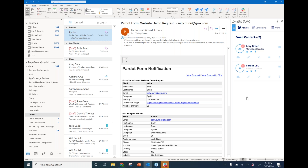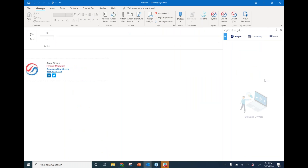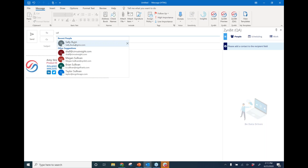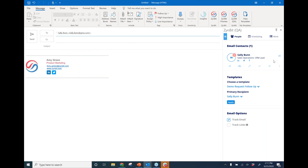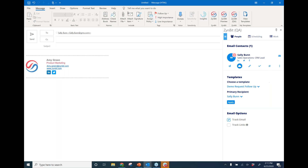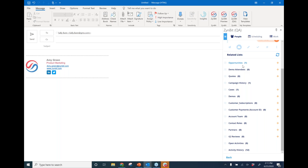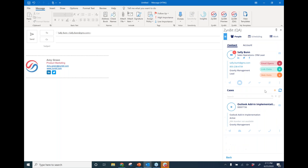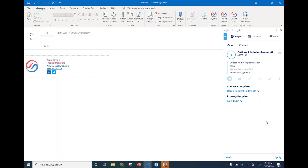I'm going to open up a new compose window in Outlook and add my recipient — we're going to use Sally again as our contact. Now we have our contact card present along with our templates view. On the contact card, I have the ability to see Sally's Salesforce related items. I can see that we have an opportunity open with Sally and also a case open with Sally. I'm going to select this case — we're currently working on an Outlook add-in implementation with Sally. In my quick actions on the object card, I can click the template quick action to send a template related to the case and Sally as the contact at the same time.